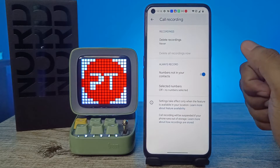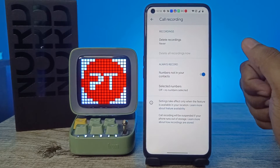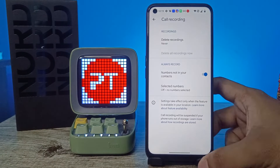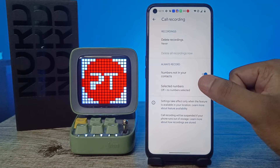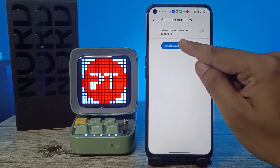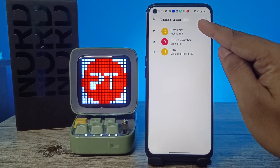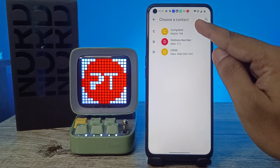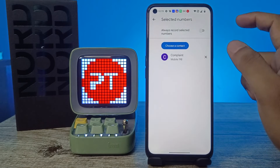Then enable 'Number not in your contacts' to always record — this will record when you receive a call from unknown numbers. After selecting that option, select Numbers and choose a contact, then choose the number from your list that you want to always record.